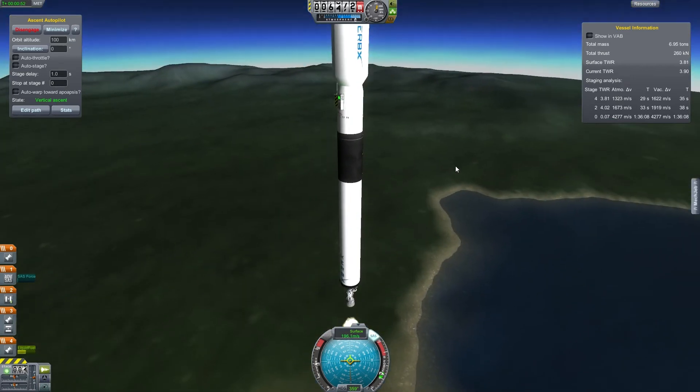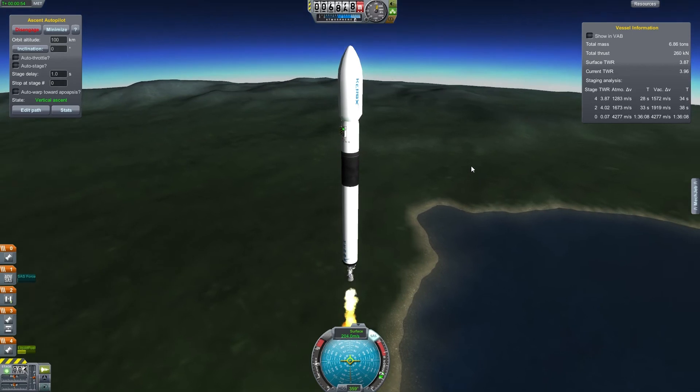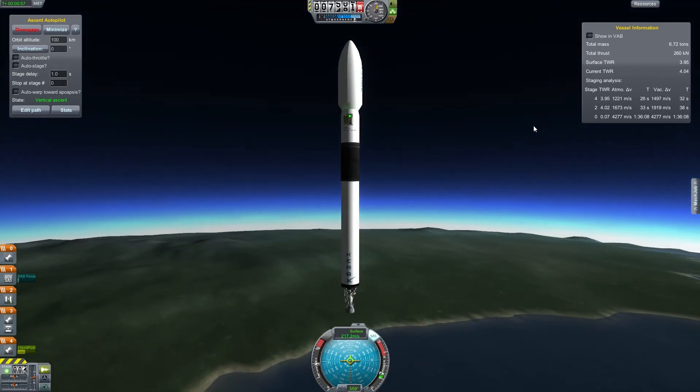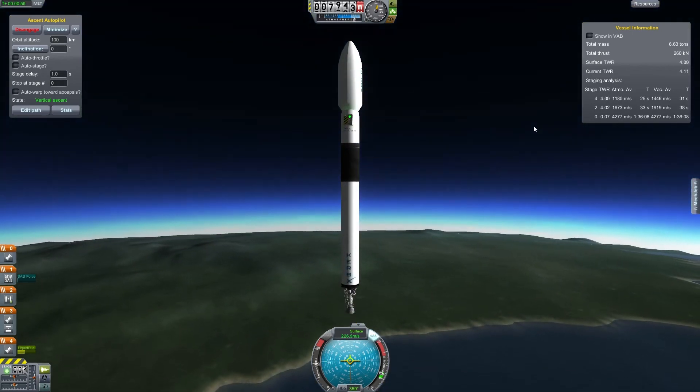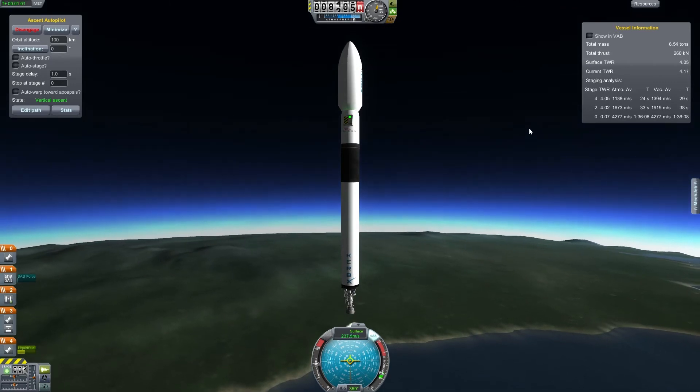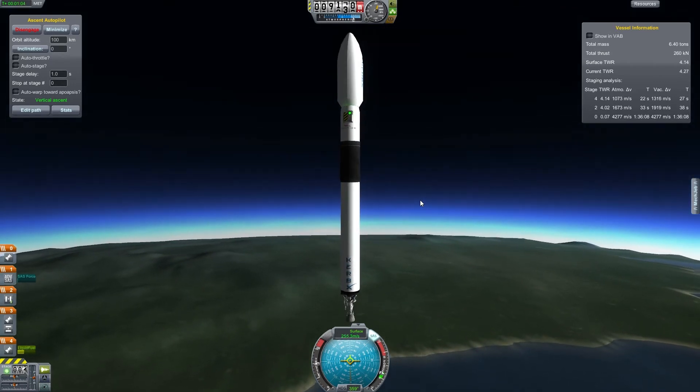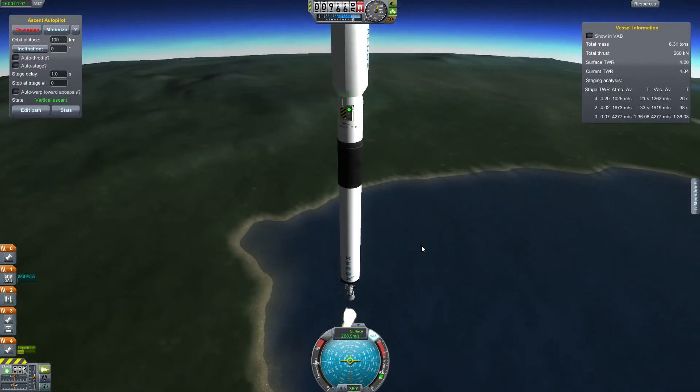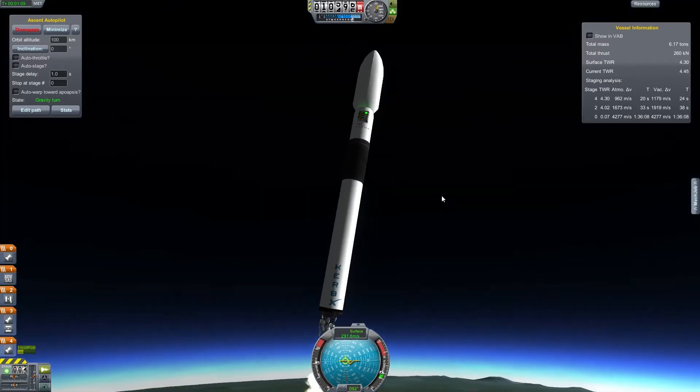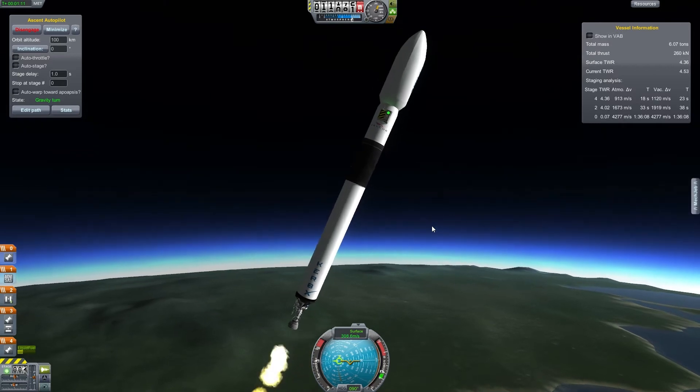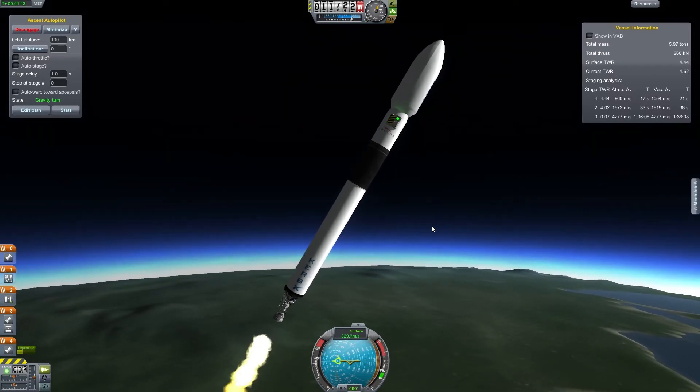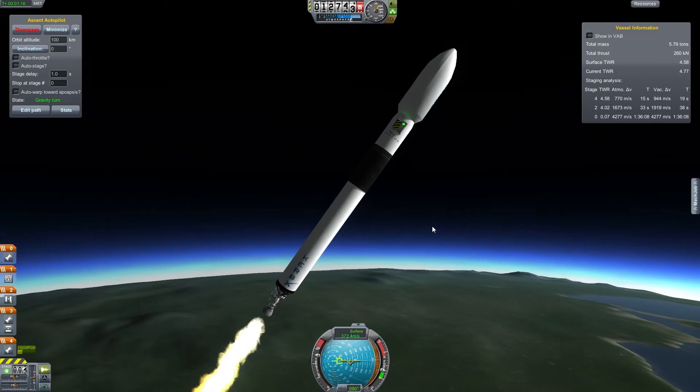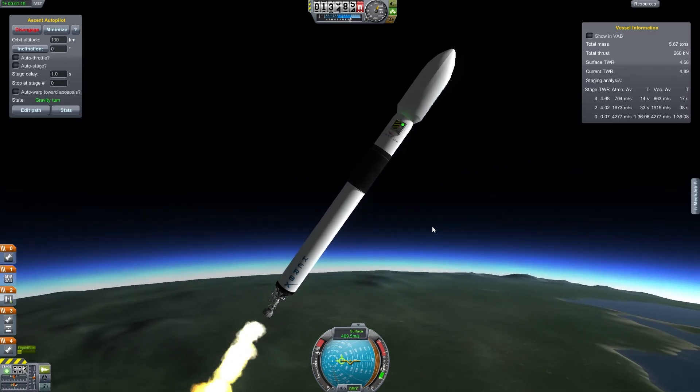When I've manually launched this before without MechJeb, what I've done is strapped on two boosters to the side of it, and then they get me straight up to about 10,000 meters, which then I kick in this engine. Because my steering is not as perfect as MechJeb is.